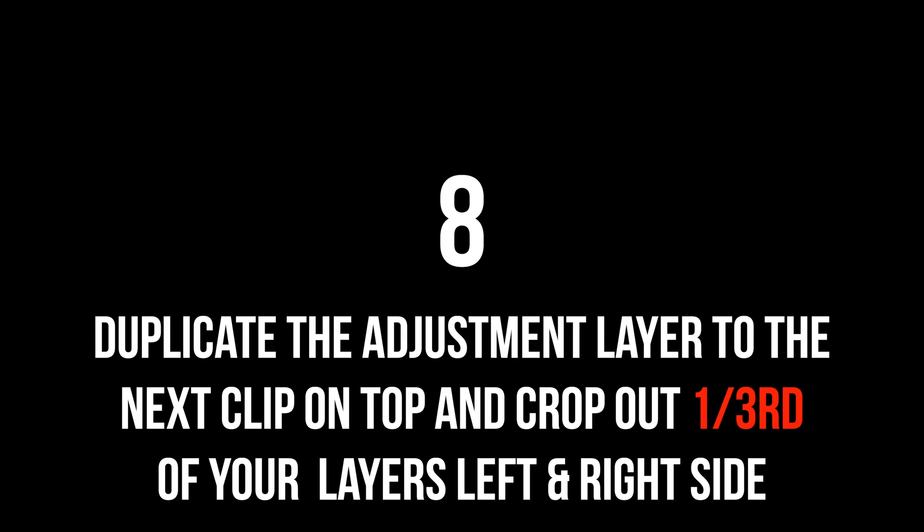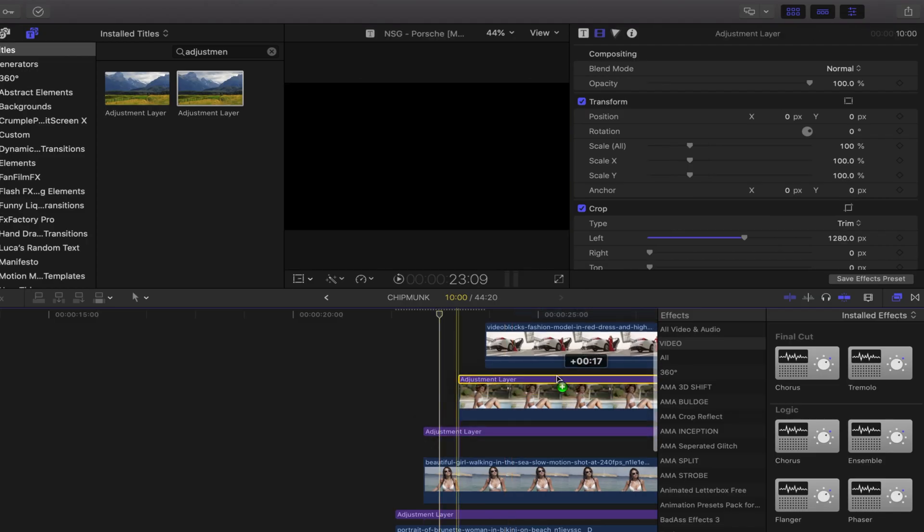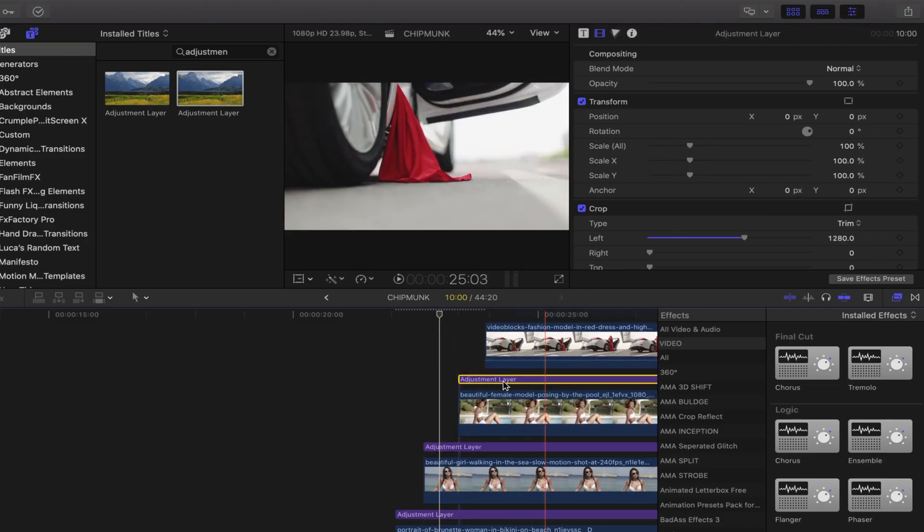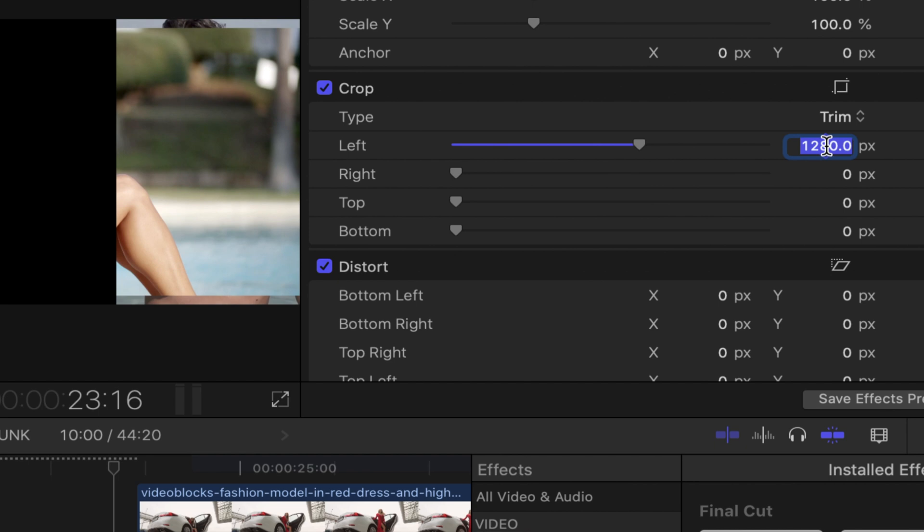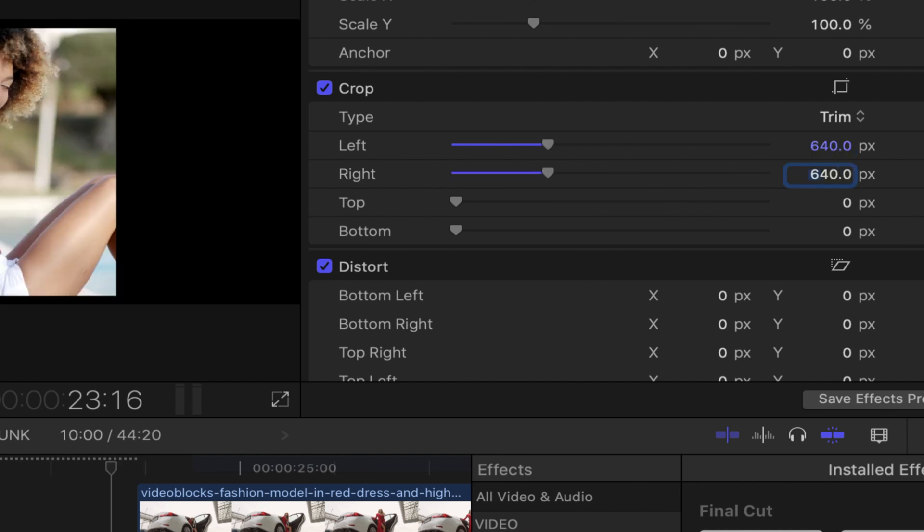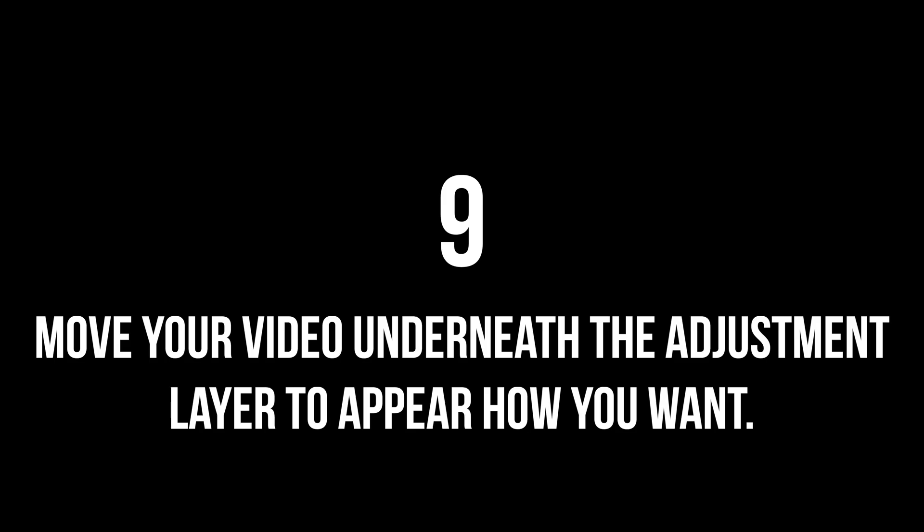Next, duplicate the adjustment layer of the clip underneath to the next one in the pyramid again. But this time, crop out both the left and the right using those calculations we made earlier. Cropping 640 on left, cropping 640 on the right as well.